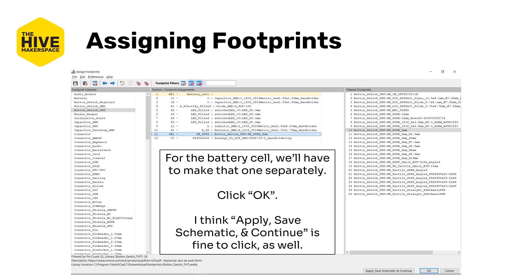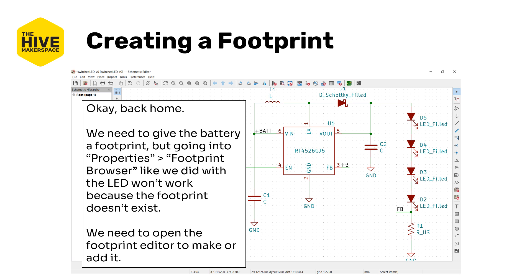For the battery cell, we actually have to make that one separately because it's not included in any of our available built-in libraries. So we're going to go ahead and click OK — or you can also click Apply, Save, Schematic and Continue. Back in the symbol window, we need to give the battery a footprint, but we can't just go into its properties and the footprint browser like we did with the LEDs because the footprint doesn't exist yet. So we actually need to open the footprint editor, which is the footprint version of the symbol editor.